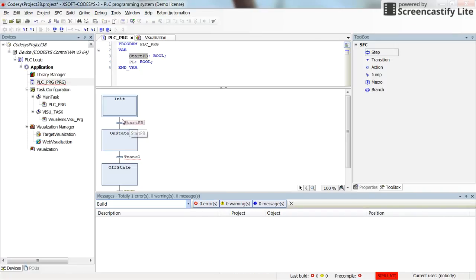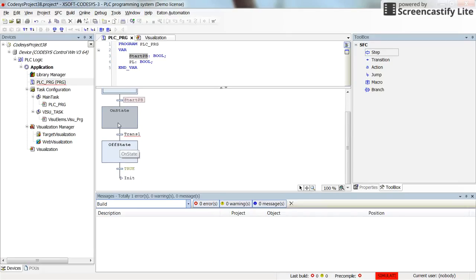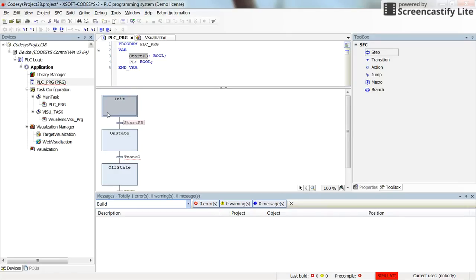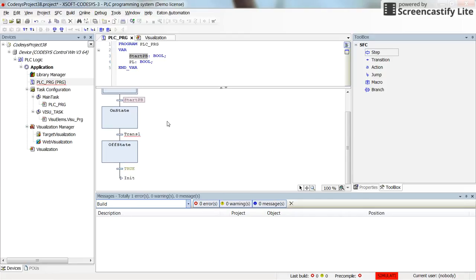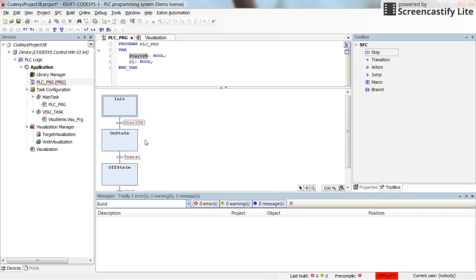So the value of start_pb will be checked. If it is true, then the transition from init to on_state will happen. If not, the execution of the program will be remained in the init state. Then from on_state to off_state, I need to determine another transition condition. I will do it later. But for now, let me introduce you how to create the actions for a given step.